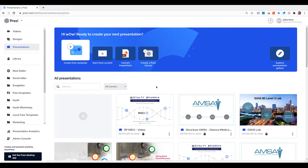Prezi Analytics is a tool to understand how much engagement your presentations are getting.